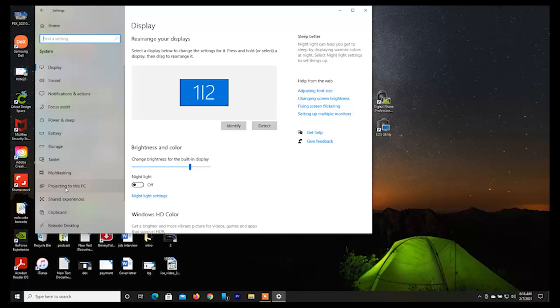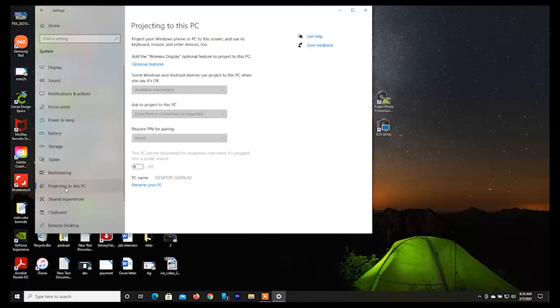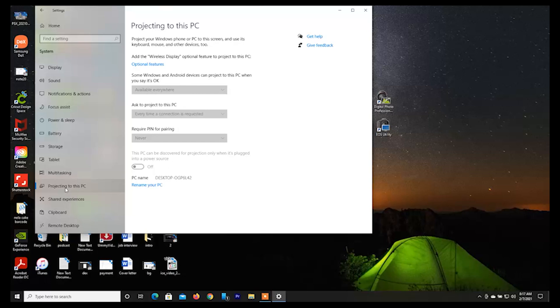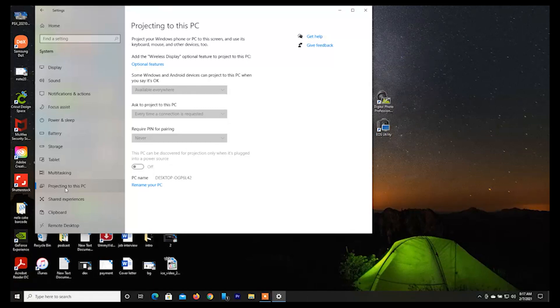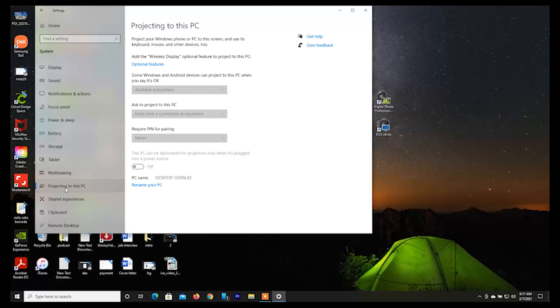When I open it up, there's another thing you have to install. You have to make sure you have two things installed on your PC to make this work. First, you have to have Projecting to this PC. Then you have to have your Wireless Display installed. Not all PCs have this installed - some you have to manually install this.